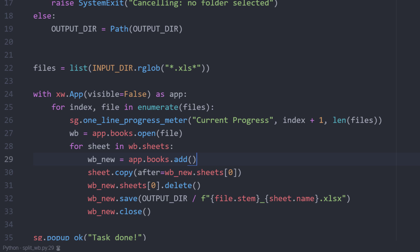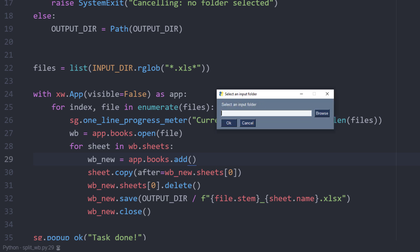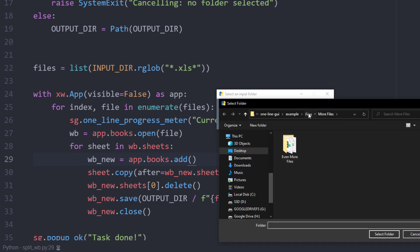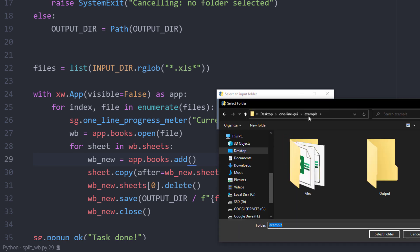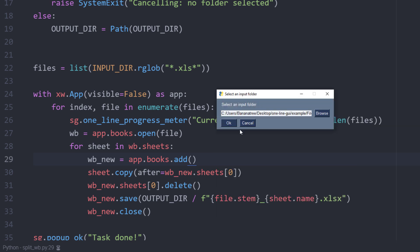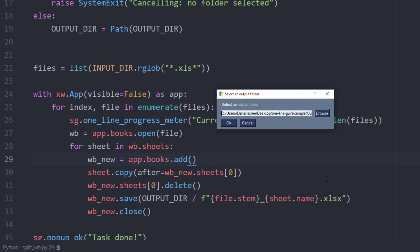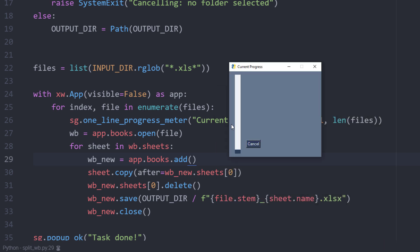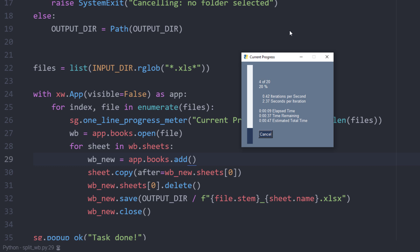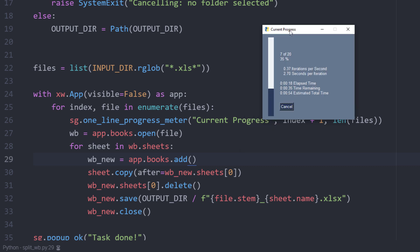So now, let me execute the script. First, I will be asked to select an input folder. Let me select the folder and click on OK. Next, I will specify the output directory. Once done, I can see the progress and PySimpleGUI calculates the remaining duration based on the current runtime per iteration.